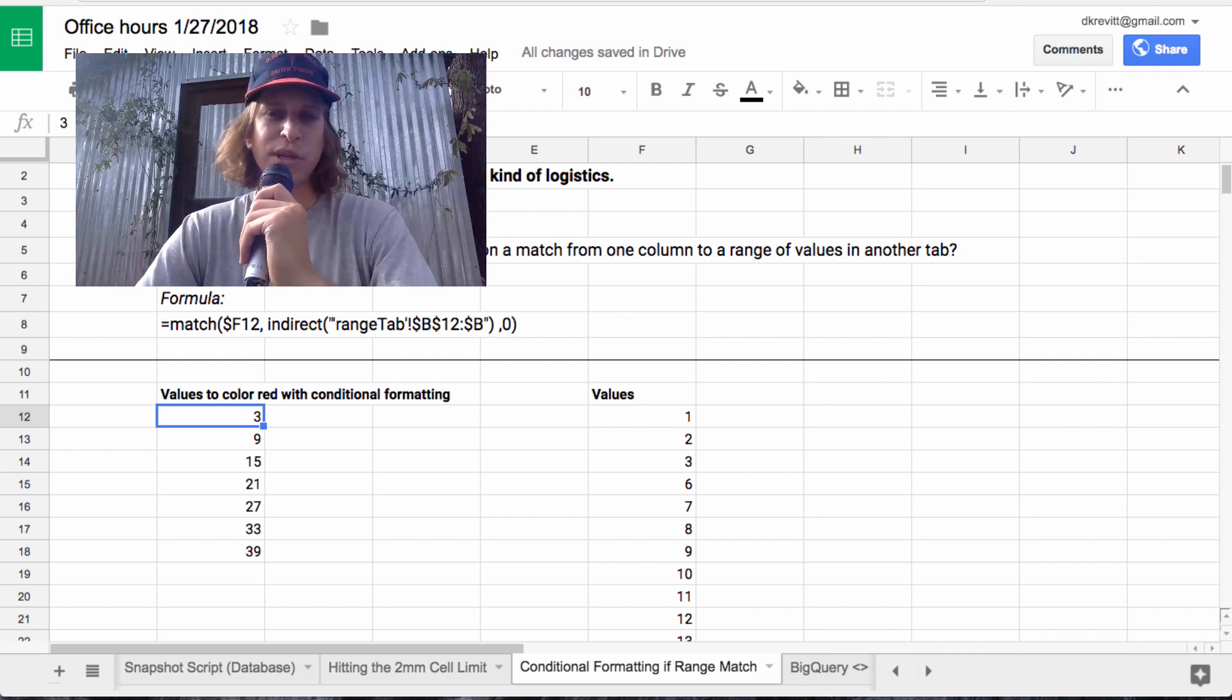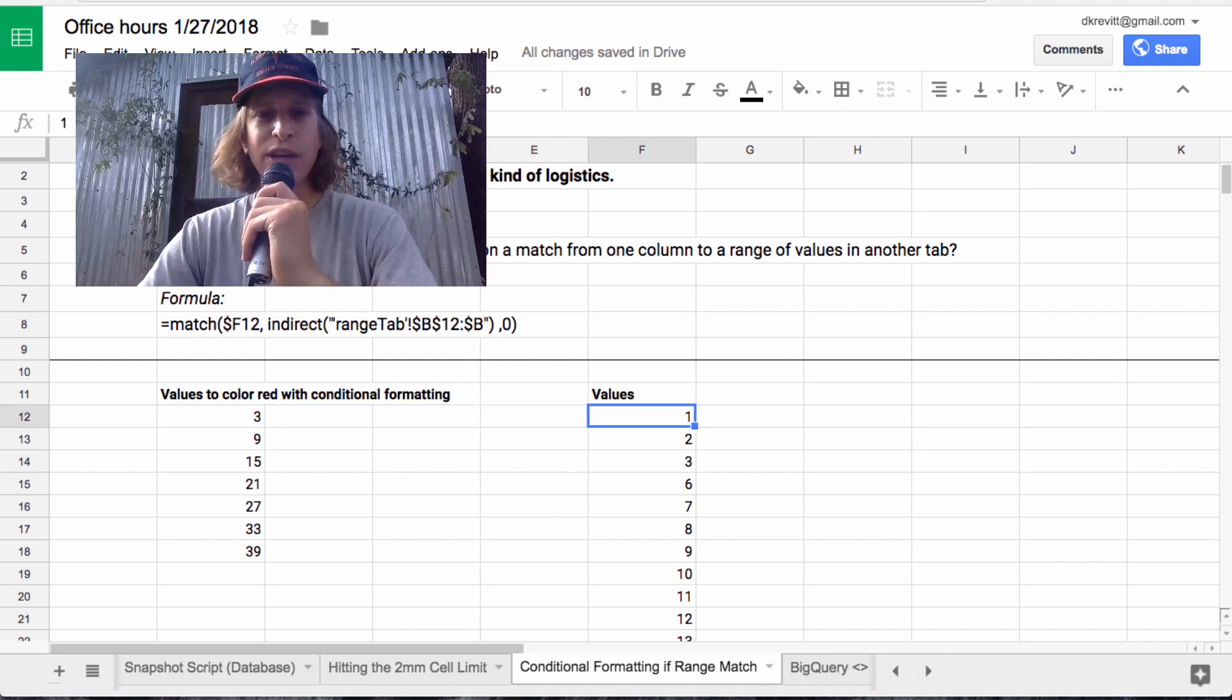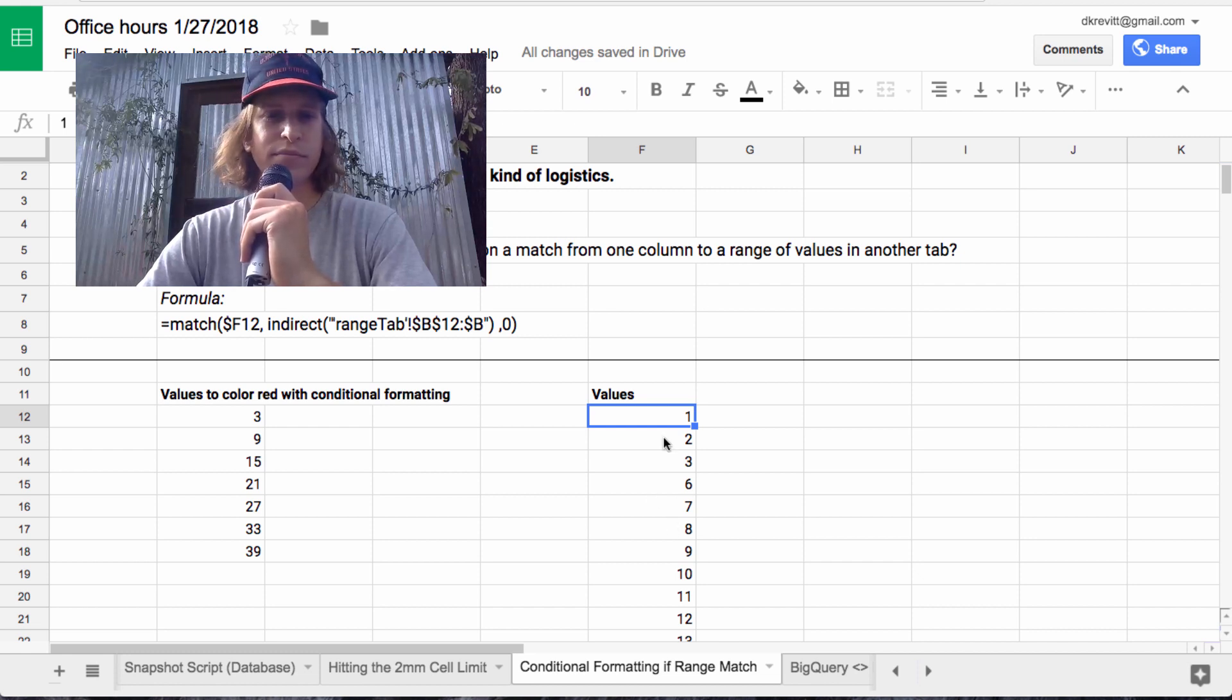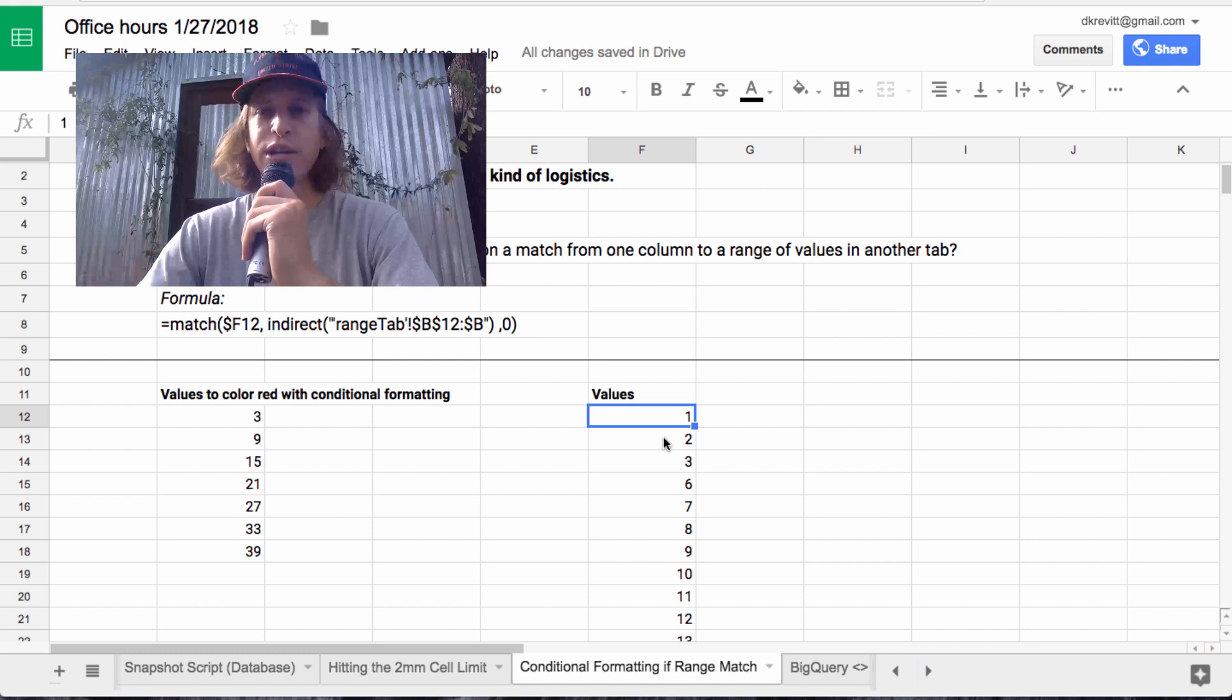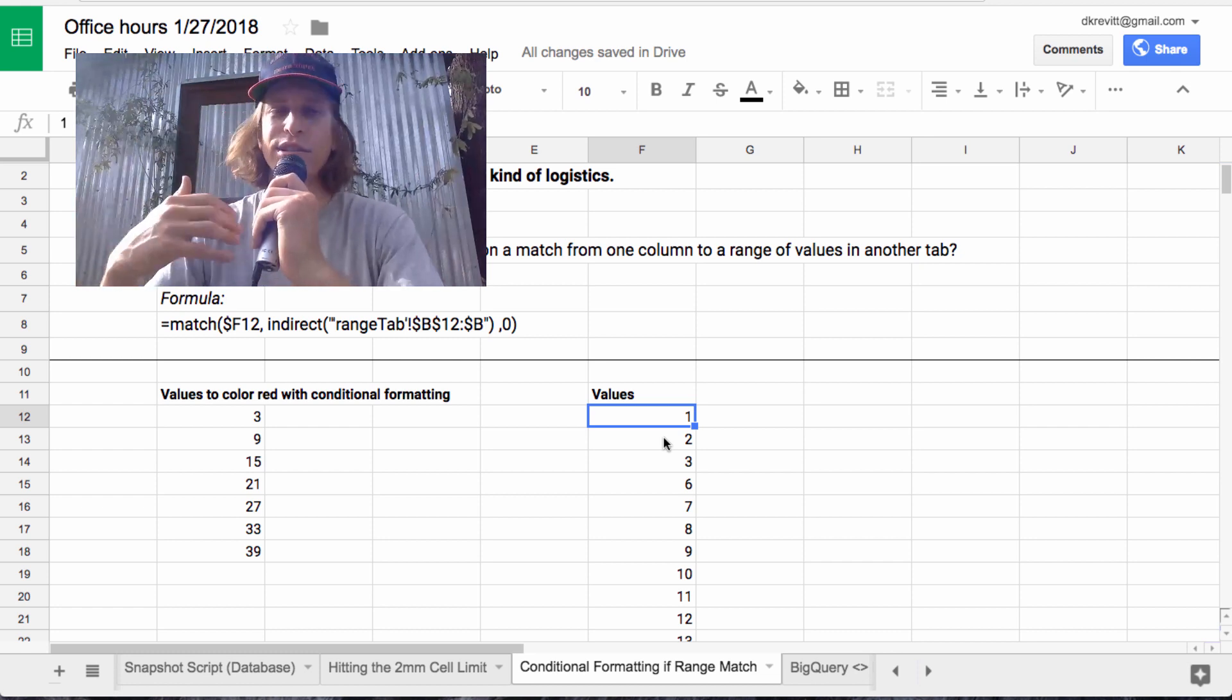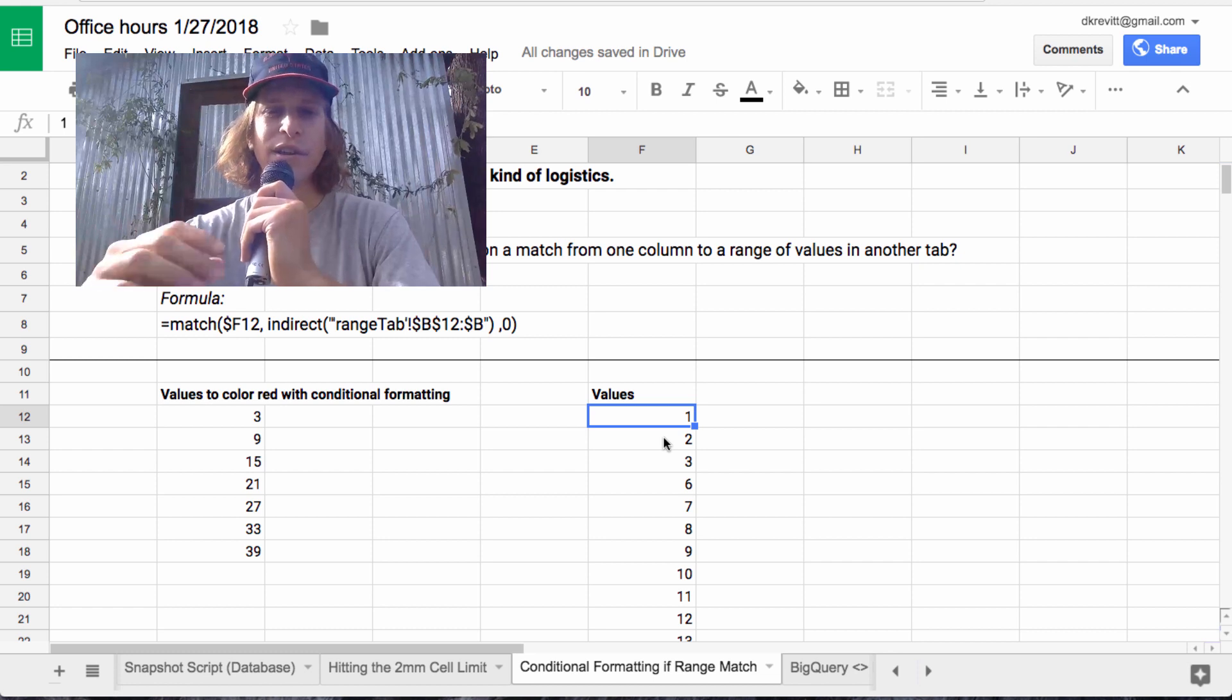I just picked a subset here, 3, 9, 15. If any of these values in column F matches, he wants to paint them red or green or whatever it is, so that he can highlight his data in the ways that he wants.